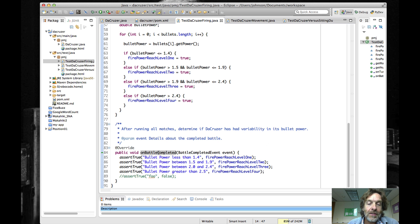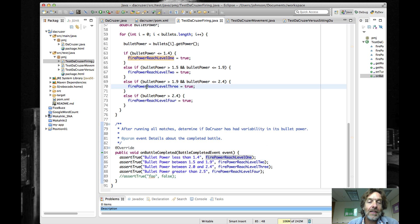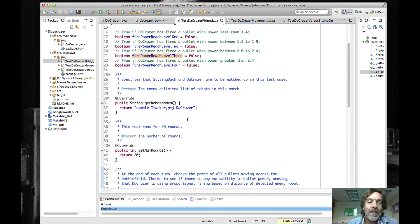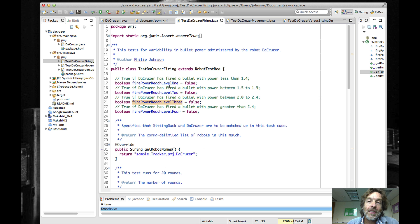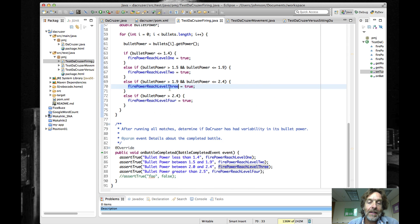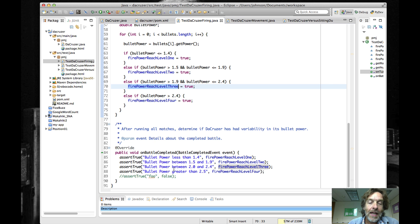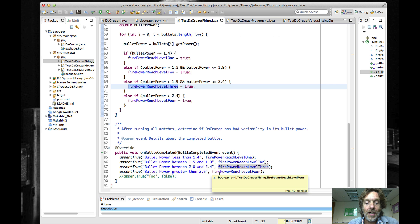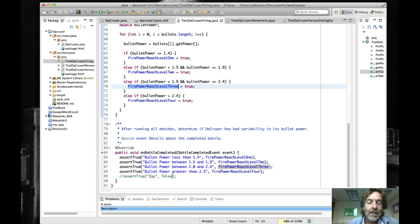The 'on battle completed' method is what you override where you put your JUnit assertions. Whenever the battle is completed you get this battle completed event, which you can examine. What I've done in this case is define these variables so I'm gathering state information about the set of battles as we go through, and then at the conclusion I assert that I got all of the different firepower levels that I want. If all these assertions are true then the unit test passed.